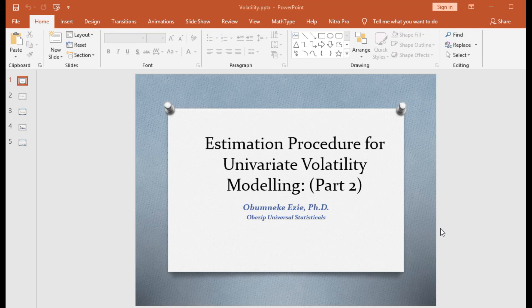Hello, thank you for joining me once again on this statistics tutorial. On today's video tutorial we shall be going straight to the hands-on estimation procedure for Univariate Volatility Modeling, and this is part two of this video episode.